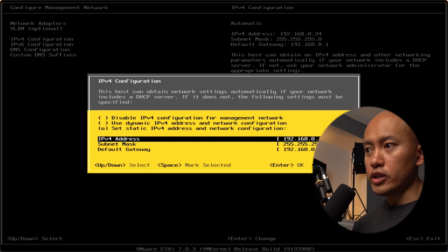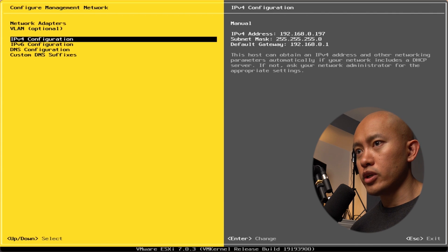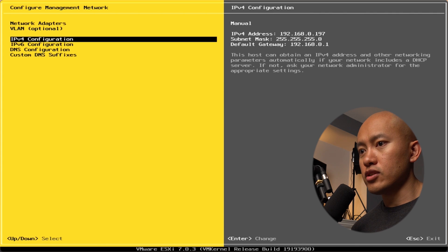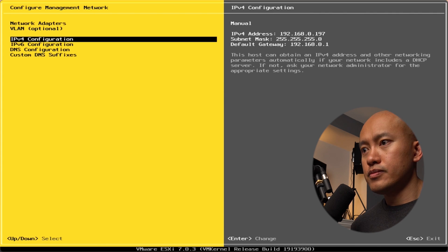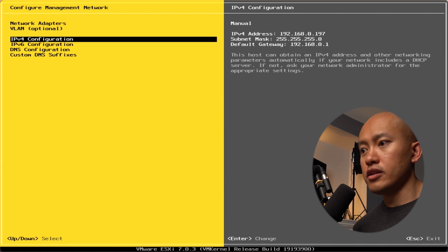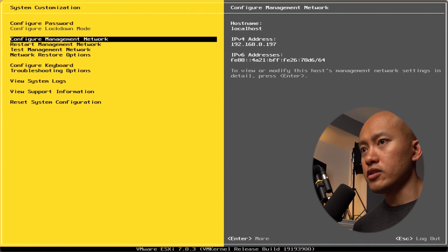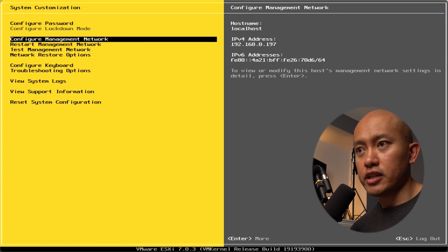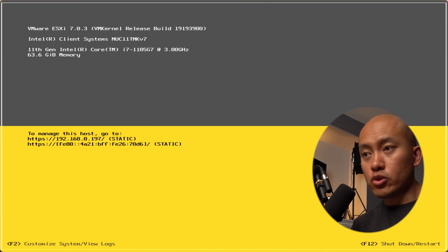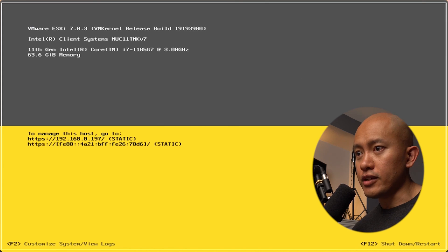That's one I've got set aside on my network. I can hit okay, exit out of this, and hit yes to apply the network changes. I'll hit escape to log out. It's got the new management address reflected on the screen there.